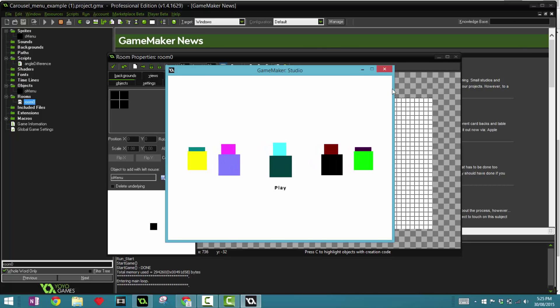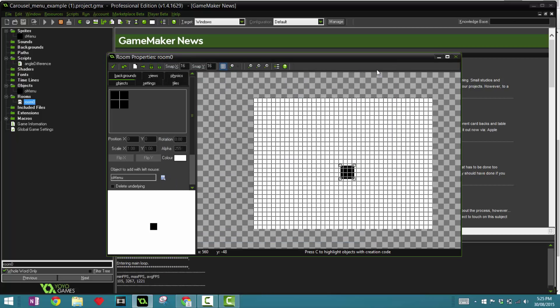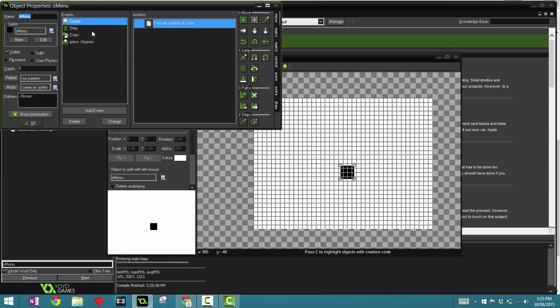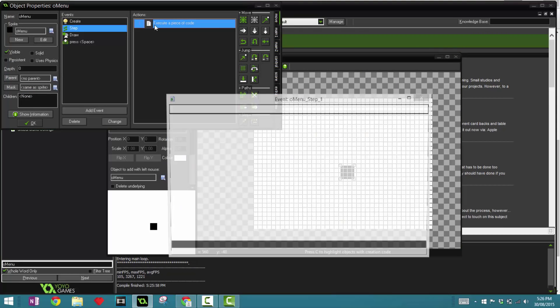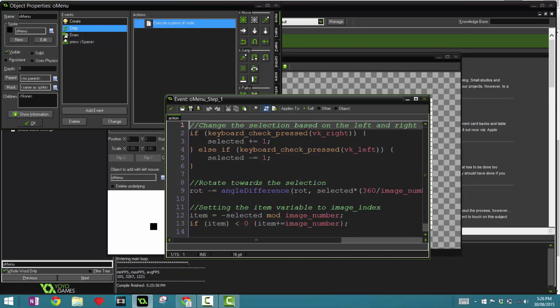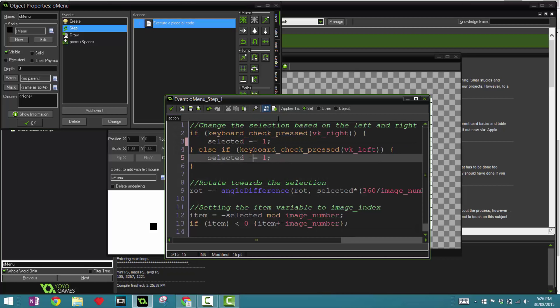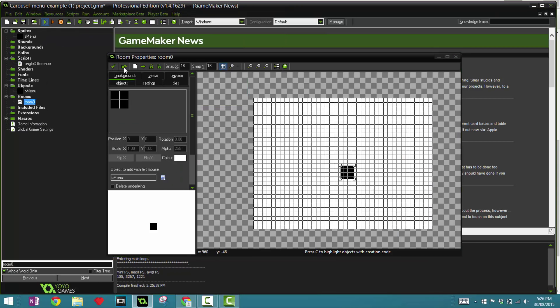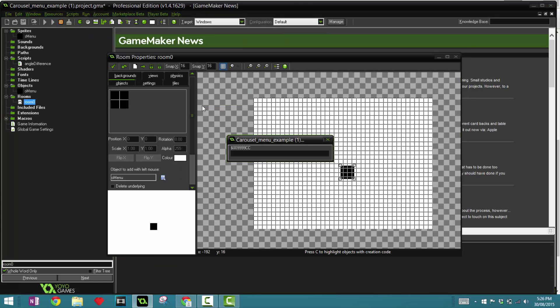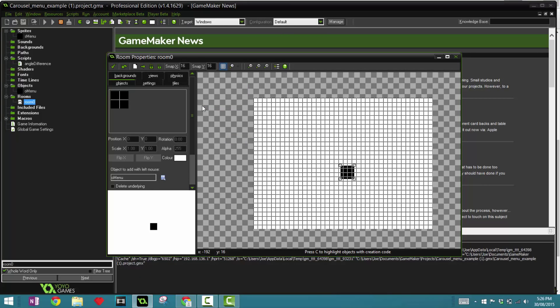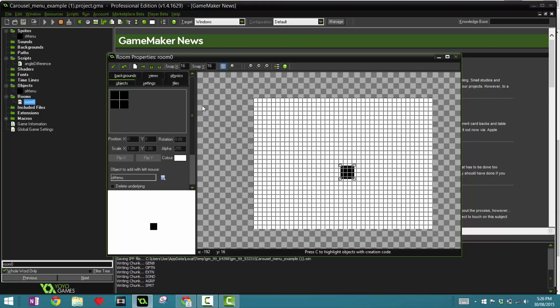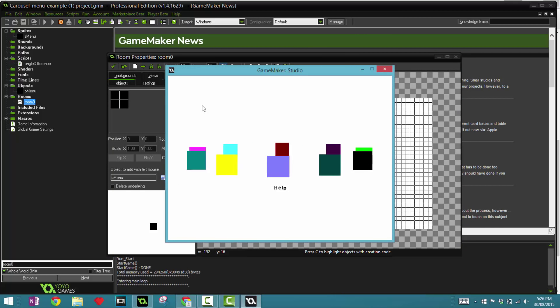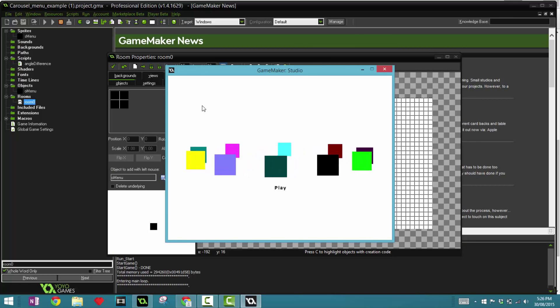Hopefully it works now. All right, there we go. So we've got our carousel. If we click left, oh that's weird. Okay, right now it's reversing the order. If we go to menu in our step event, make this minus and make this plus.